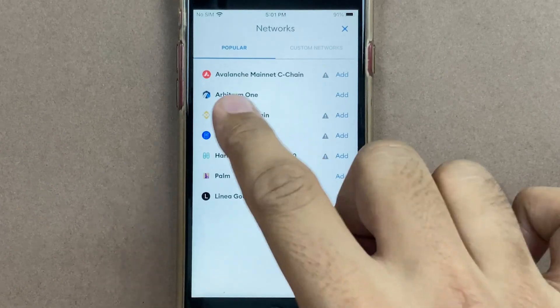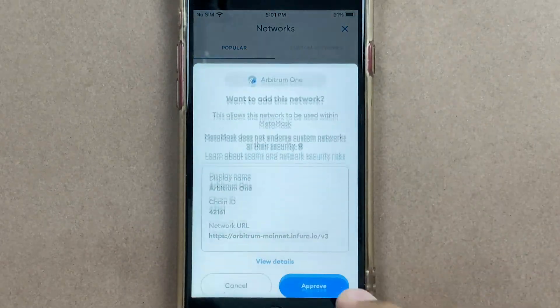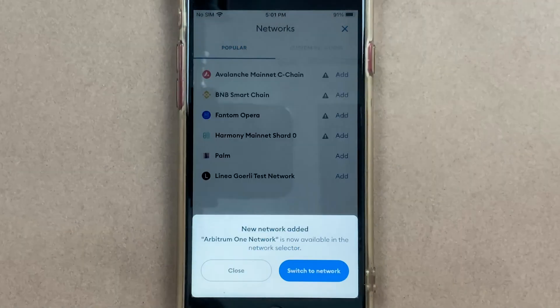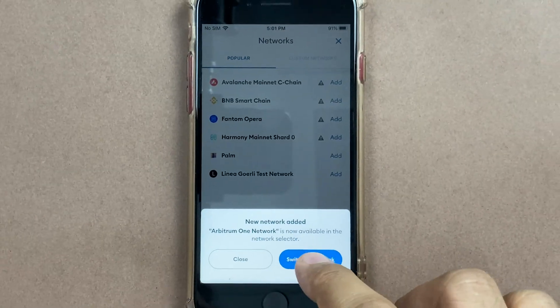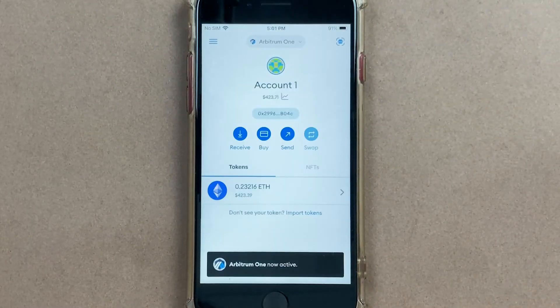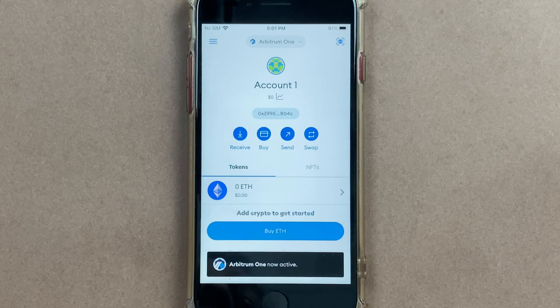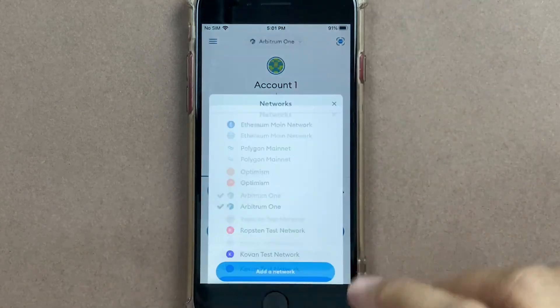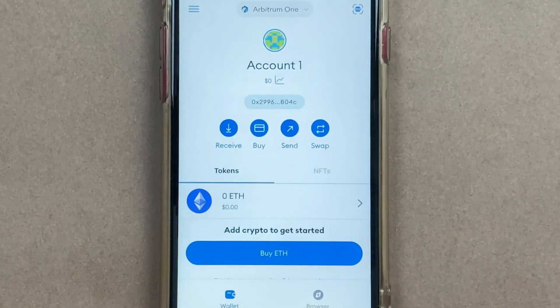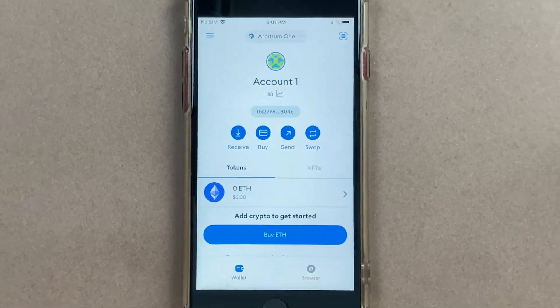So when you click Add there is an Approve button. You can approve and switch network easily. You will notice I am now within Arbitrum 1 over here in MetaMask.